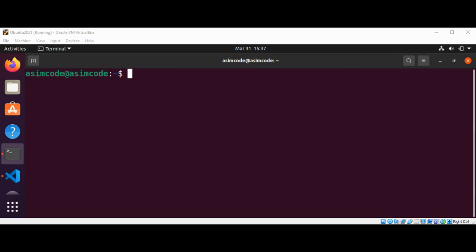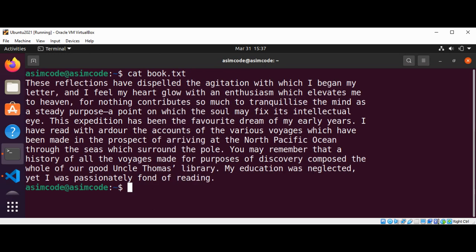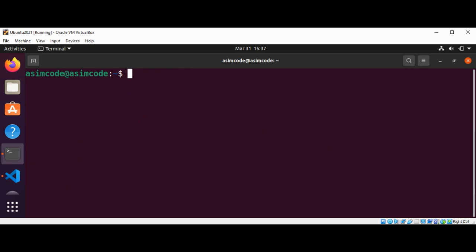First we are going to see how we can use the cat command to print the content of a file, or read a file, on our Linux terminal. We can type cat and the file name — I have this file book.txt — and just hit Enter. This is the content of my file book.txt. I will just clear the terminal.